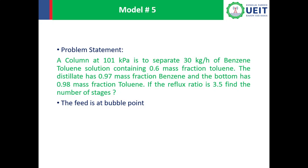Welcome to the process design and simulation module number five. Today we will learn how to simulate a distillation column. Problem statement is: a column at 101 kilopascal is to separate 30 kg per hour of benzene-toluene solution containing 0.6 mass fraction of toluene.